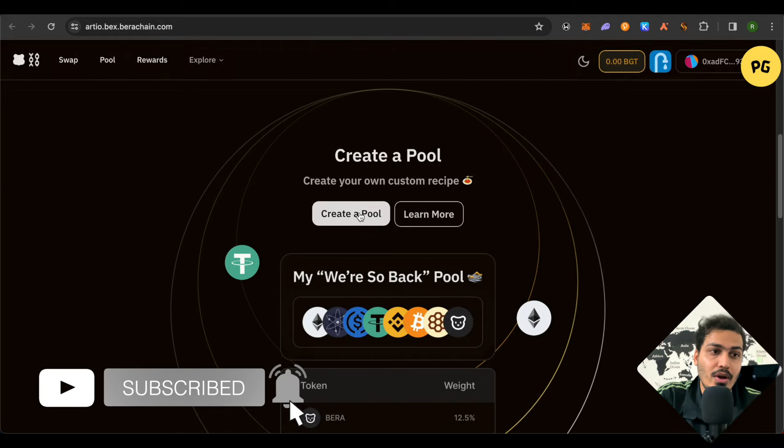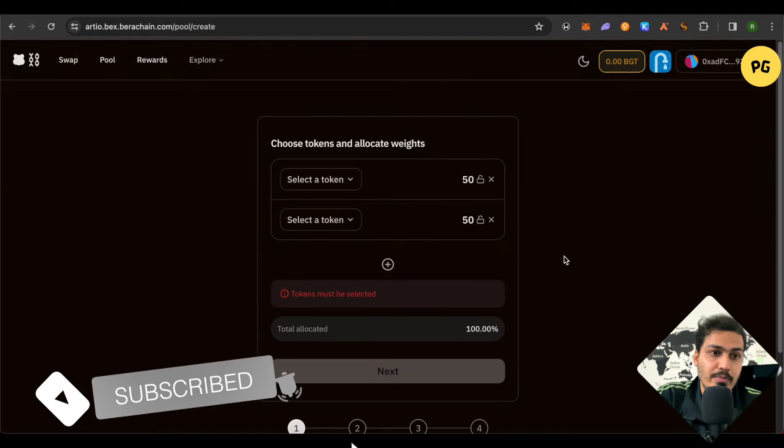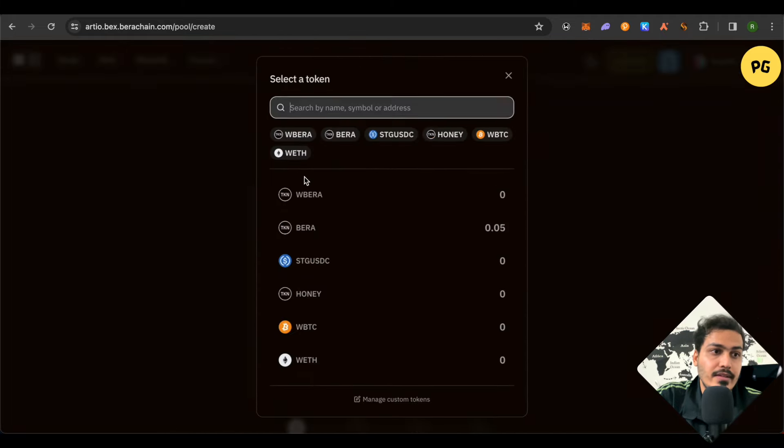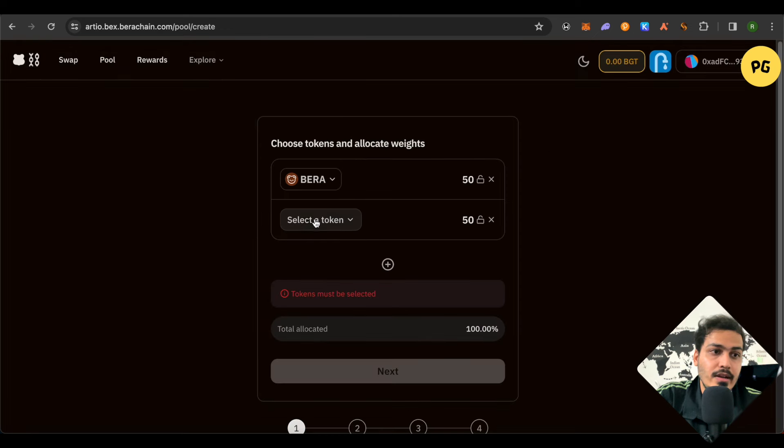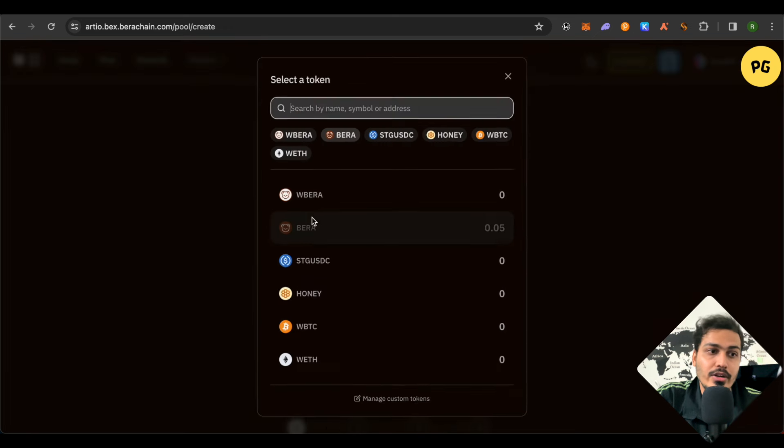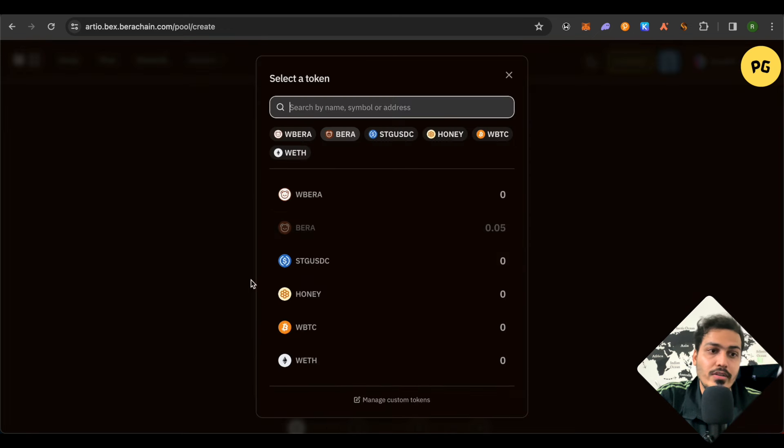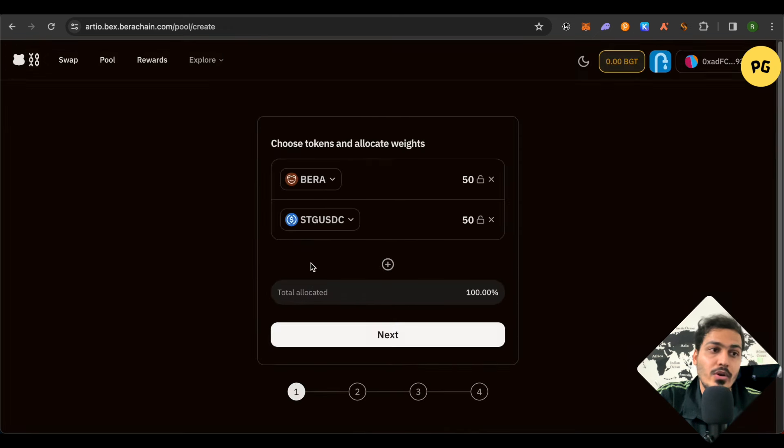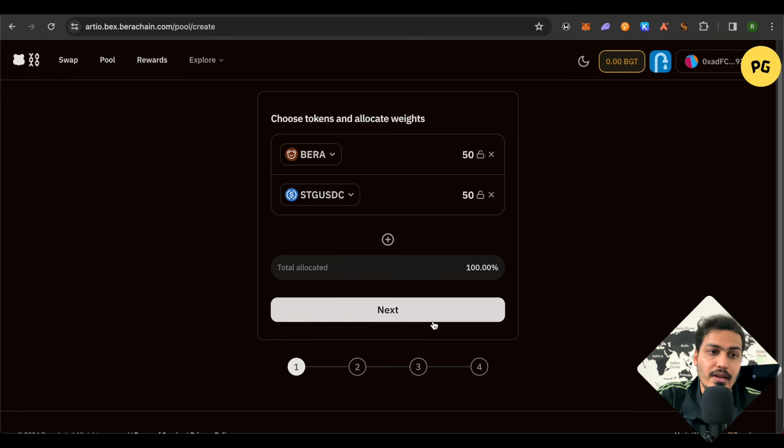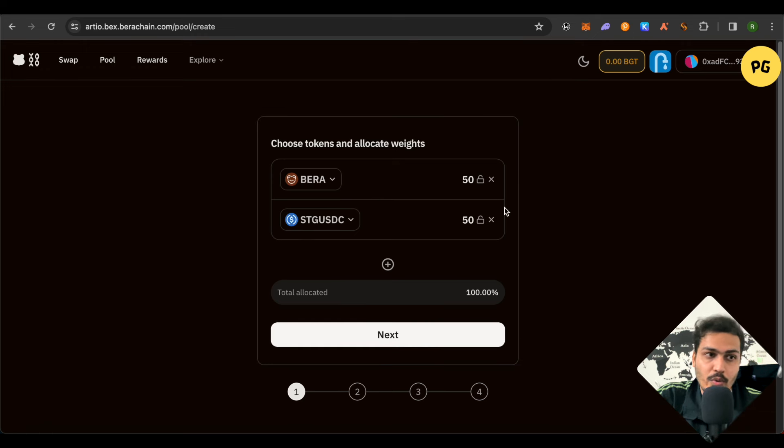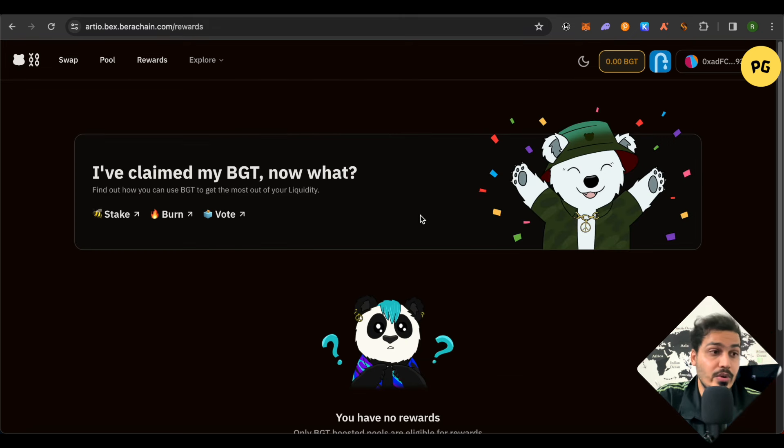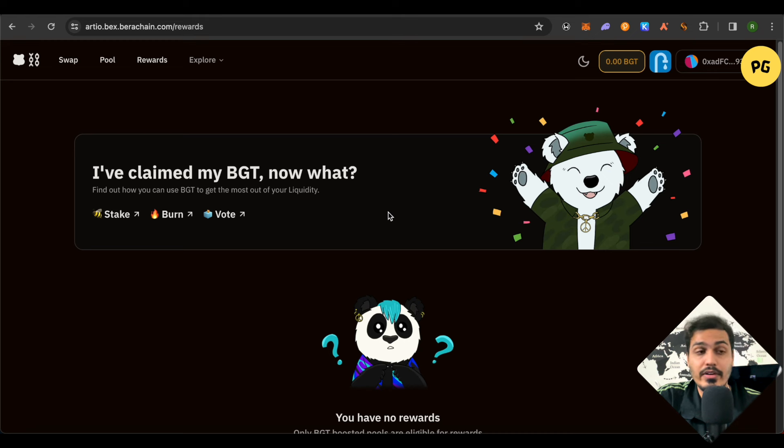Just simply click on this option of Create Pool and select one token on one end and other token that you just swapped on the other end. After that, just simply click on this option of Next and you would be able to provide the liquidity in the pools. And after you get the BGT token, you can use it in three different ways. The first way is that you stake it, the second way is that you burn it, and the third way is that you vote it.